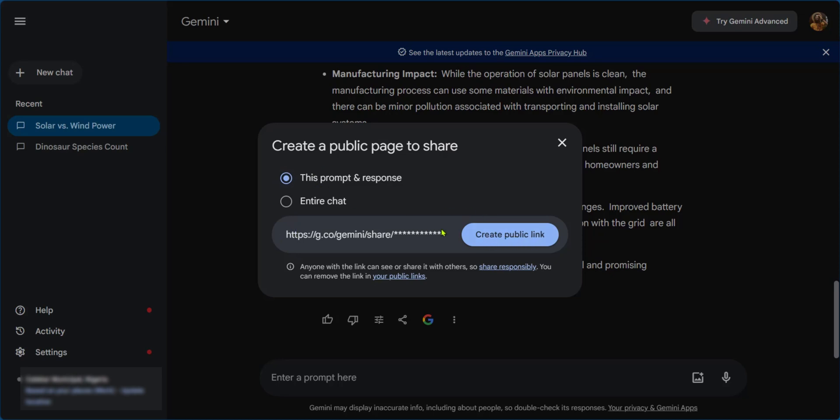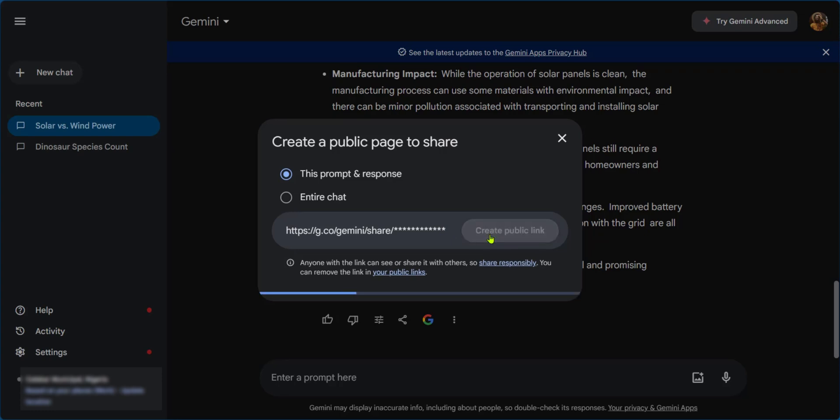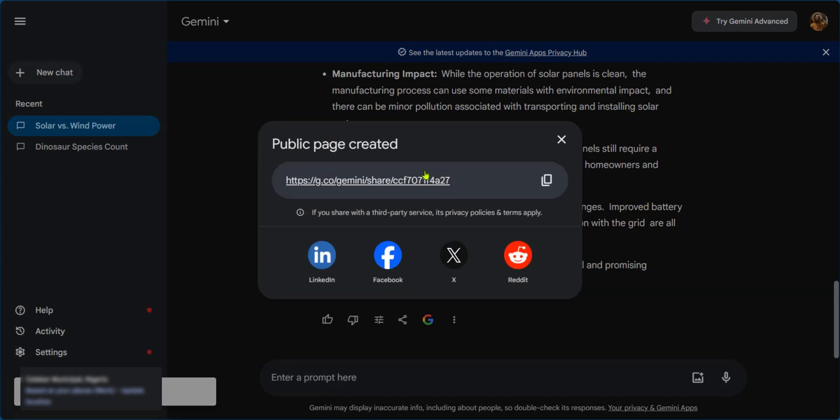This creates a public link that is shareable, and so when we click on create public link, we now have the public link for us to share.